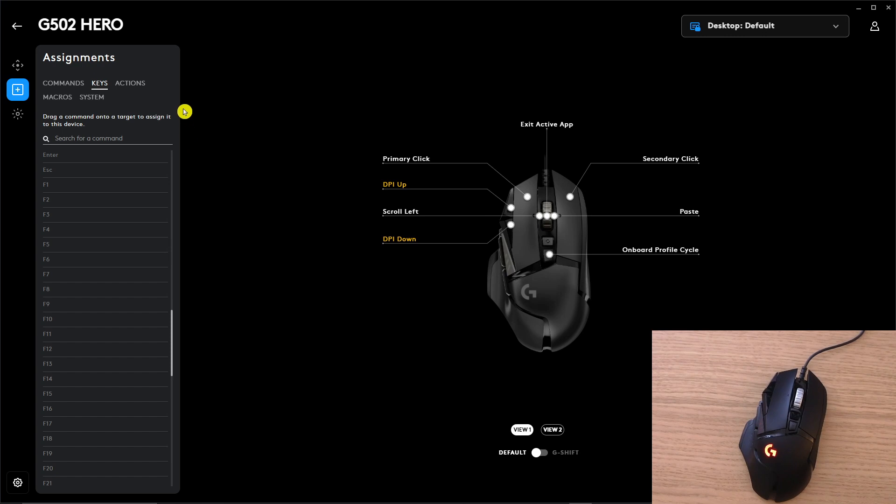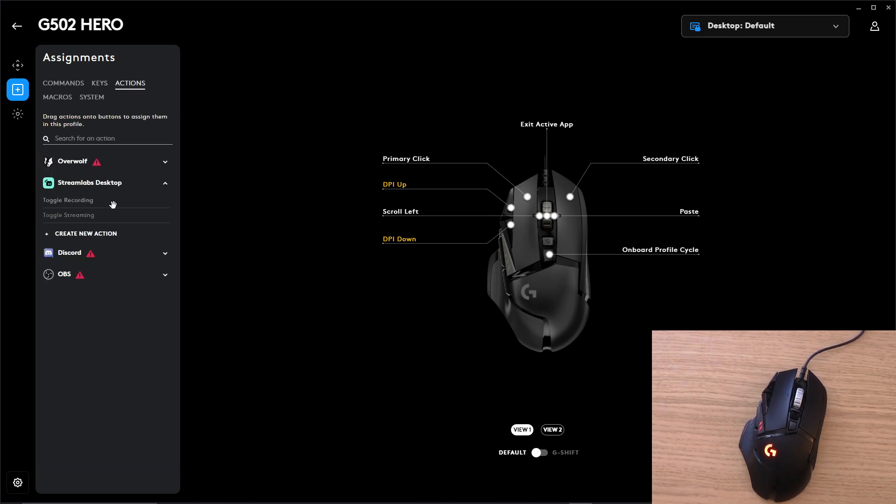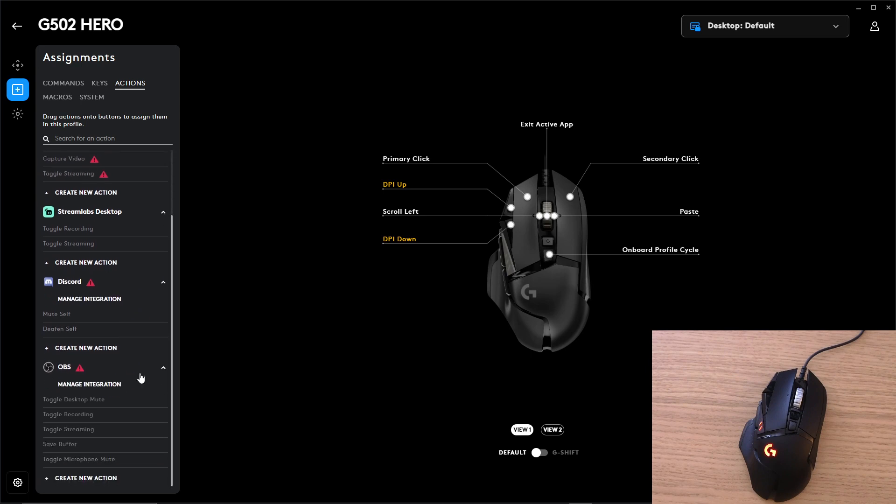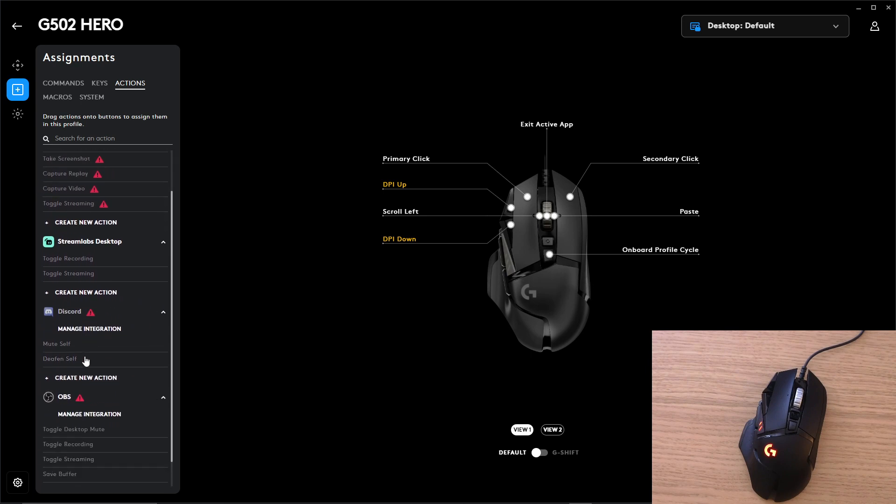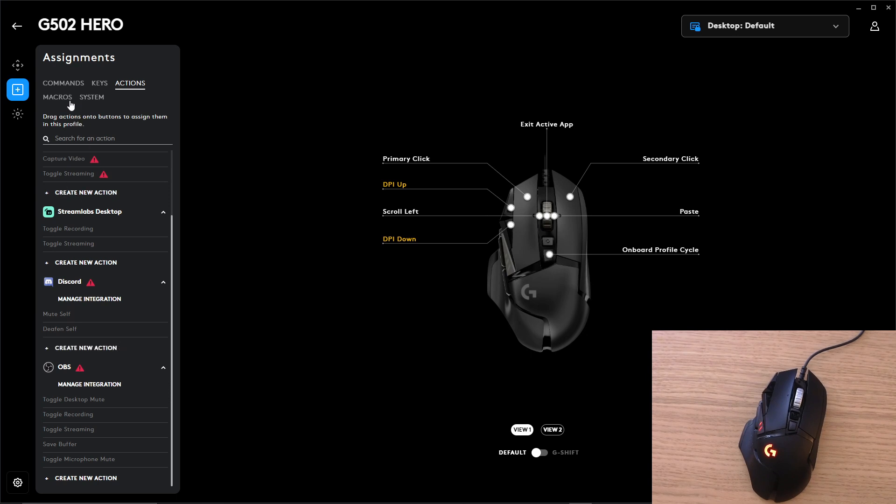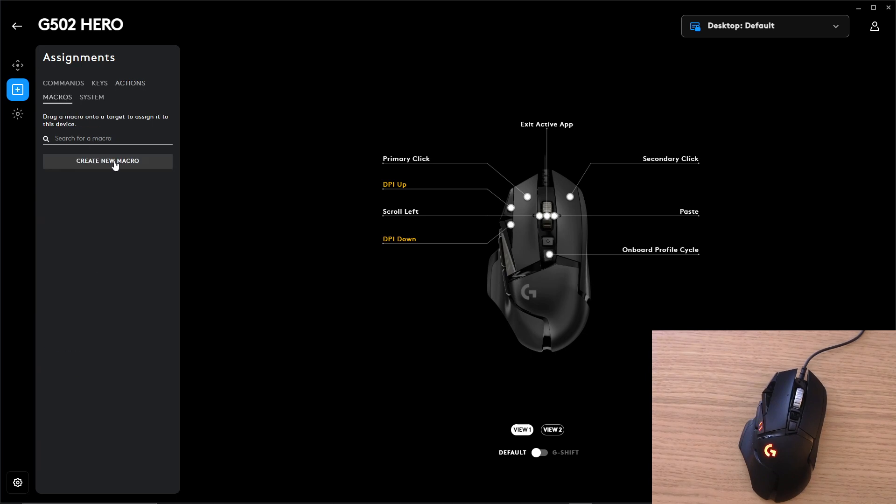That's how it's done. Then you're going to have the actions here. So you're going to have Overwolf, Streamlabs, Discord, OBS and these are for the apps and what is going to happen directly in that application. So let's say when you're in your Discord you can do it there.